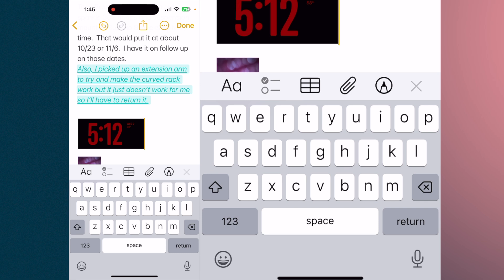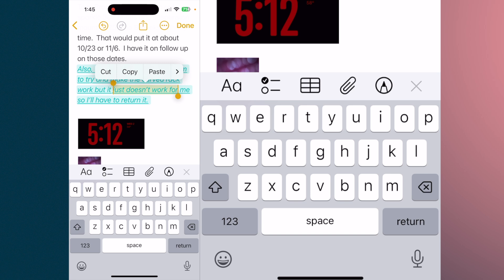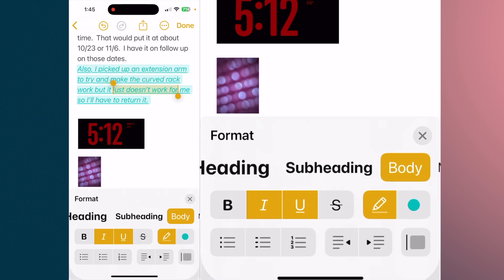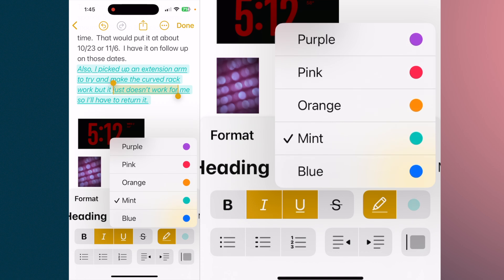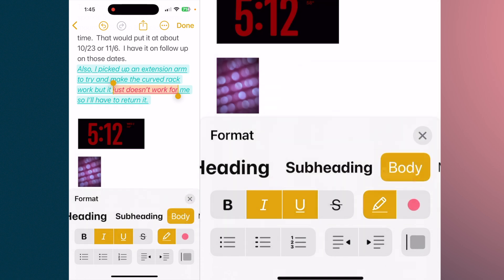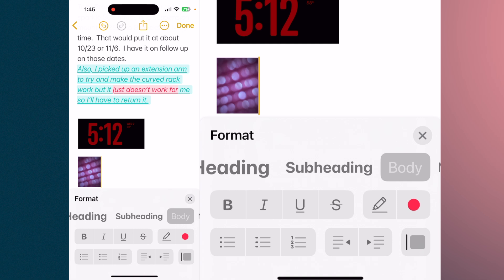If you want a particular word or words or area within there to be different, then go to your format again, tap on there, and let's say we want that in pink. So now you can have multiple highlighting within a particular item — kind of neat, very nice, and it can be very useful.